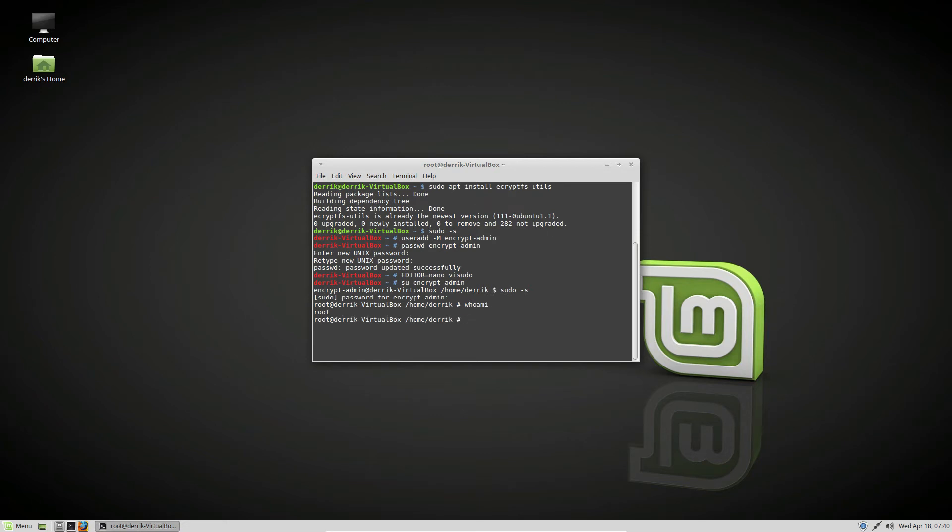The next step is to log out. We need to log out because our main user cannot be encrypted while it's in the process of running. Once you log out, press Ctrl+Alt+F2 on your keyboard - that will open up a console prompt.